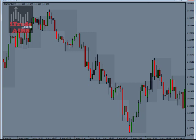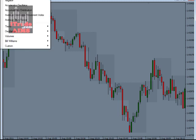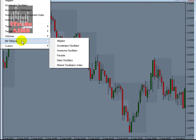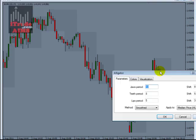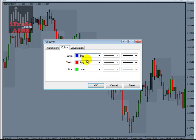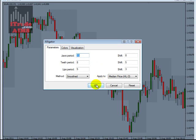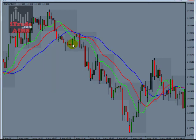Next, to add the Alligator, click Insert, then Indicators, then Bill Williams, and select Alligator. Change the thickness of the lines to number 2. The settings are all default: Alligator Jaws period 13 shift 8, Teeth period 8 shift 5, Lips period 5 shift 3. It's always a Smoothed Moving Average with Median Price. Click OK.